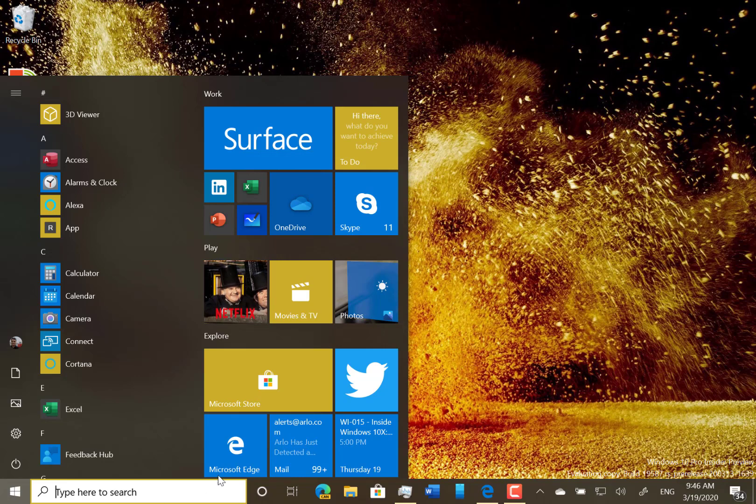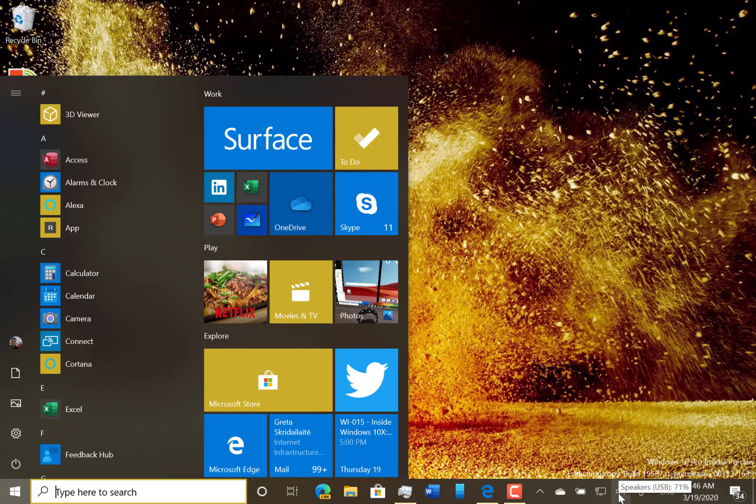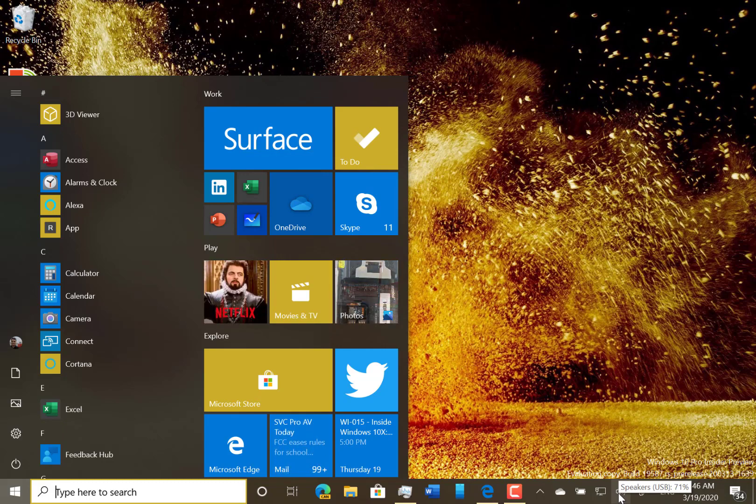One change they've done in this build is when you mute your device through there, I've got two speakers, it won't unmute if you press the volume keys on the keyboard.